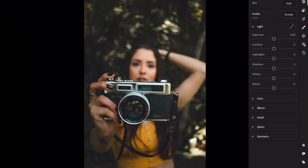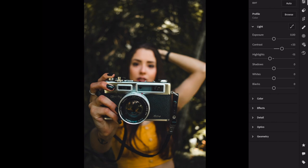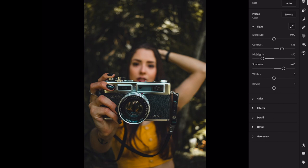Open the light section. Contrast, plus 33. Highlights, minus 50. Shadows, plus 40. Whites, minus 70. Blacks, plus 50.